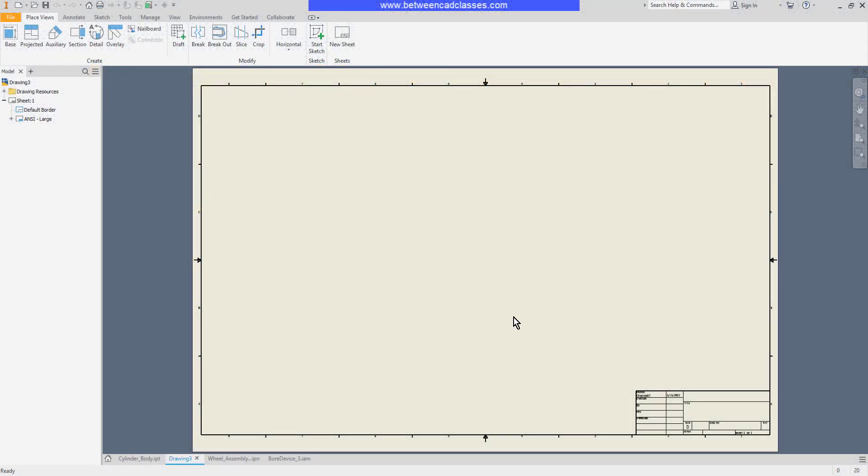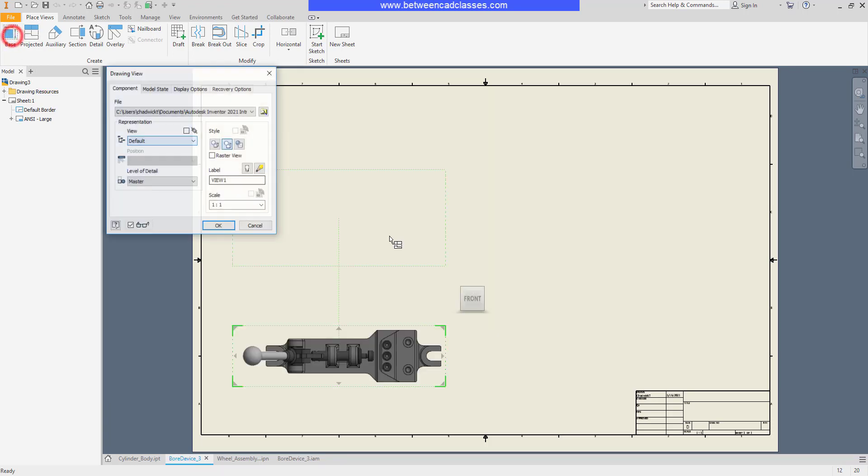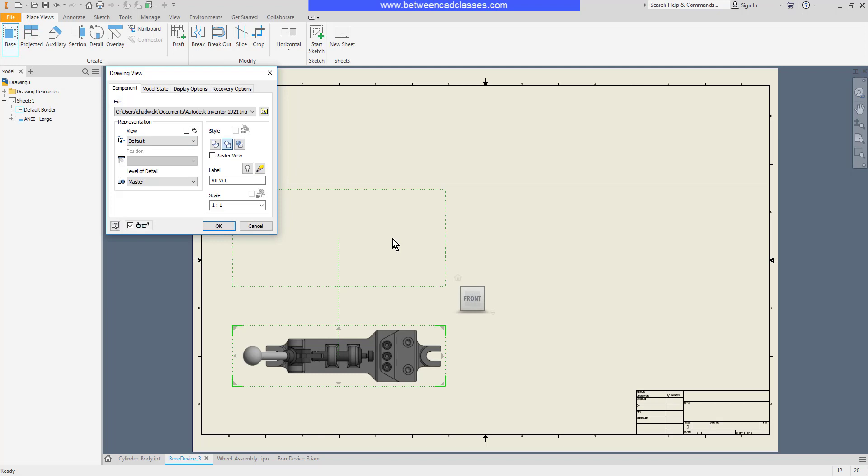In this video, we're going to take a look at how we can create base and projected views in an Autodesk Inventor drawing. To create a base view, we simply select the base tool on the place views tab. The dialog box will display any open files.